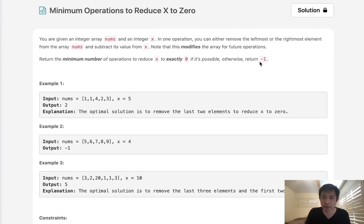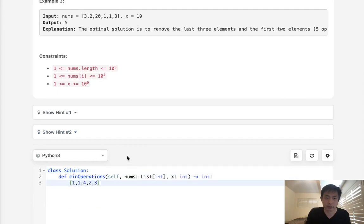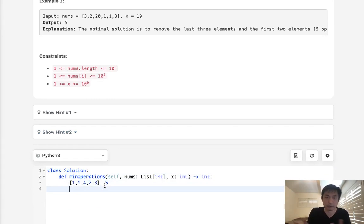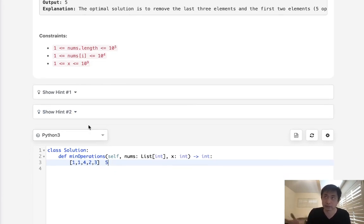So we have an array and we want to do some operations where we can either pop off the left or the right, and we want to find the minimum number of operations to get to zero. Here the answer is going to be two because we pop off these two - minus three then minus two equals zero. A very first thought might be to do something recursively, but let's stay away from that because that's going to be exponential time. Surely there's some sort of greedy algorithm we can use to do this in O(n) time complexity.